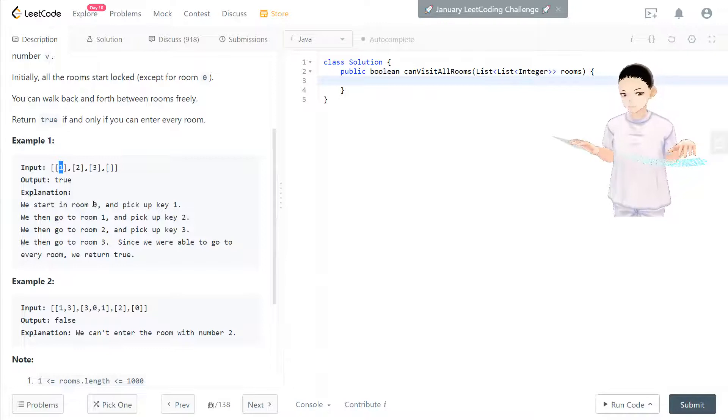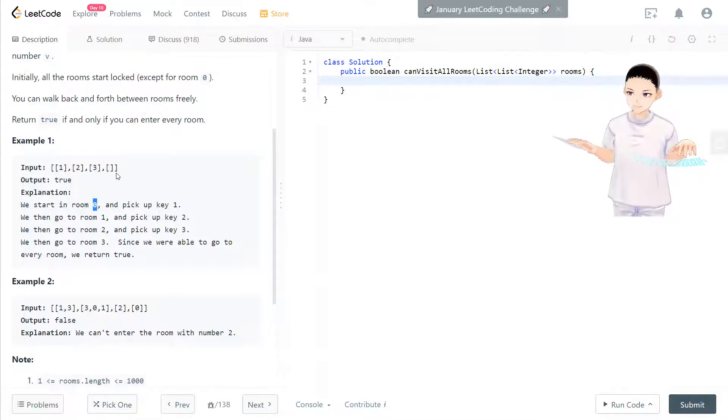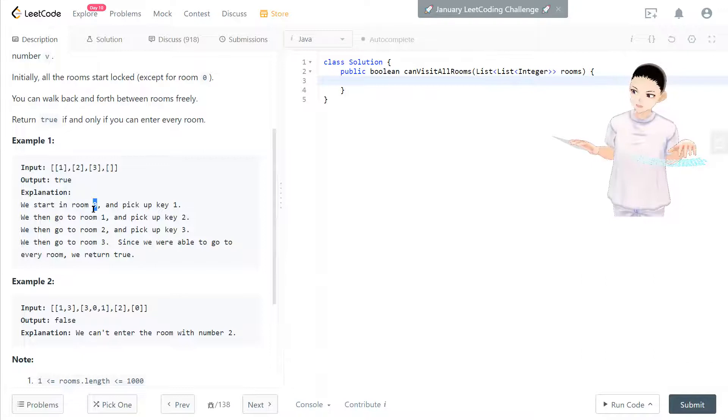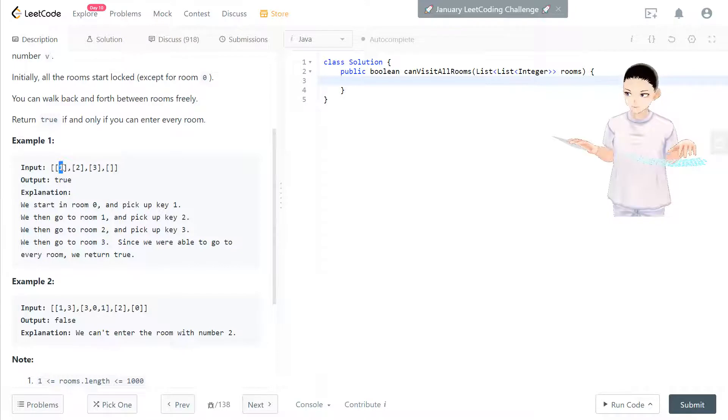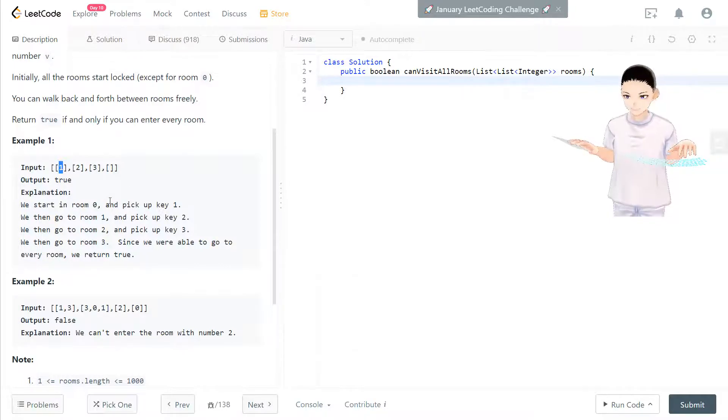And we see 1. First, after you have a 0, put that in the set. So now set have 0 and also we check the keys in that room.